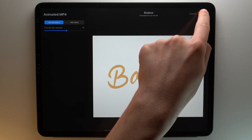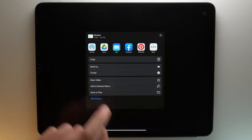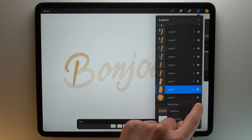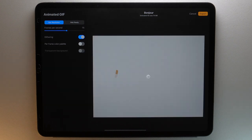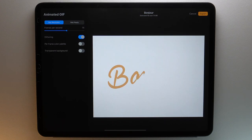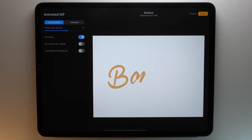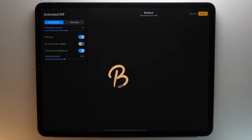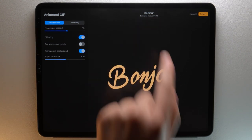Then tap Export and choose the destination you want. The second format I advise you to use is GIF. You have the same choices as with MP4 between Max Resolution and Web Ready. The main difference is that now you can have a transparent background, and you can see the estimated file size above your animation.